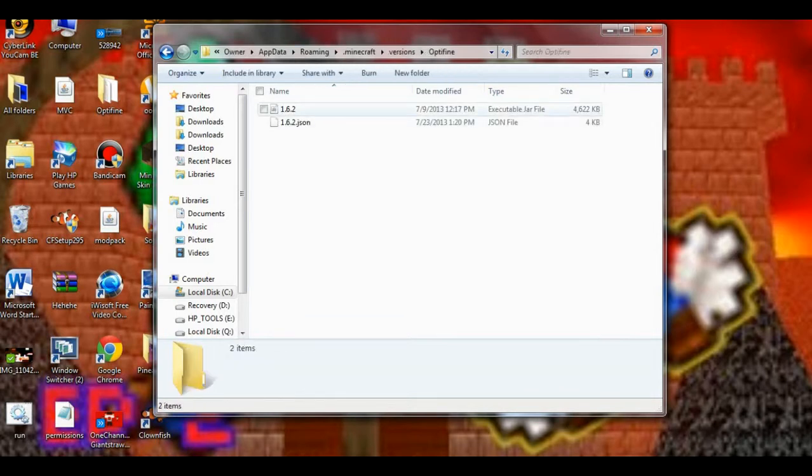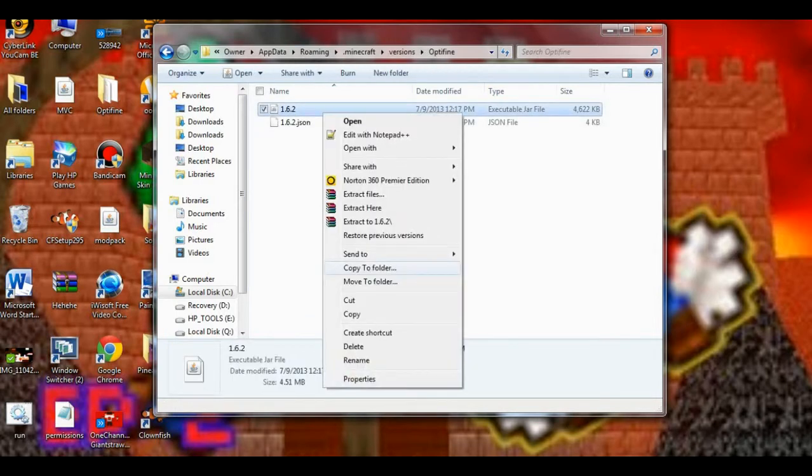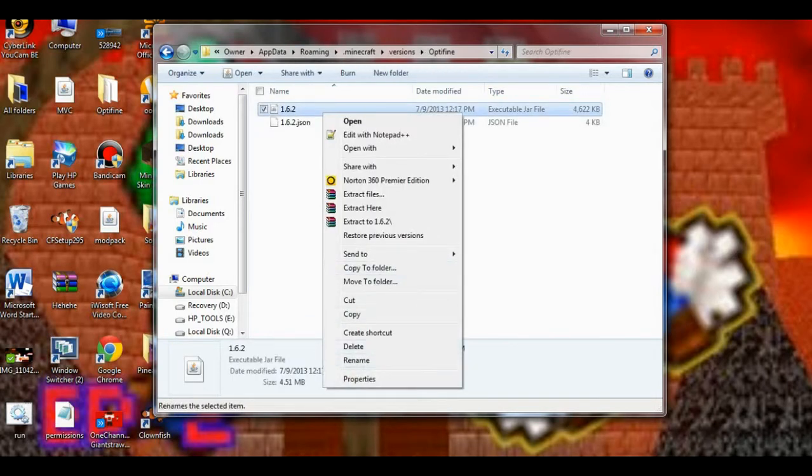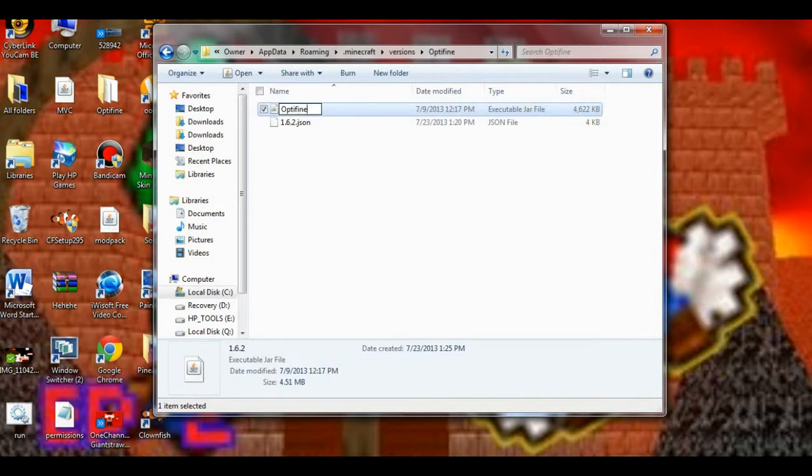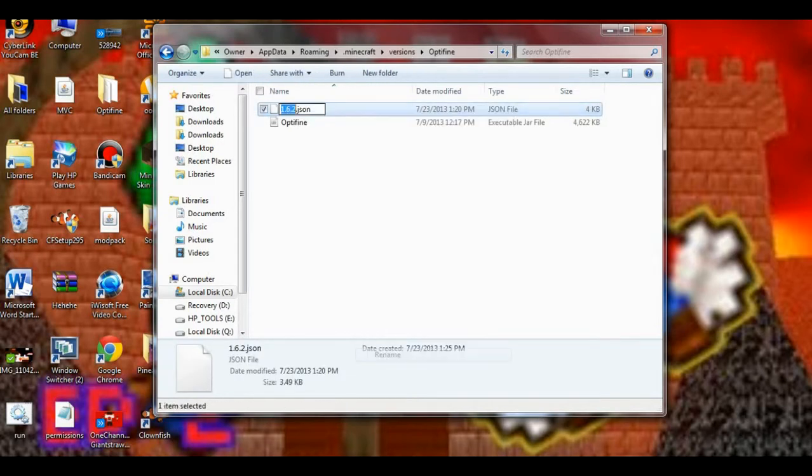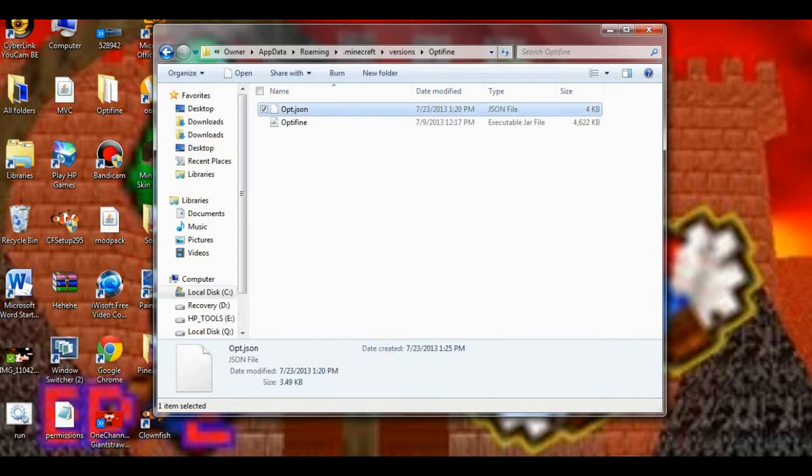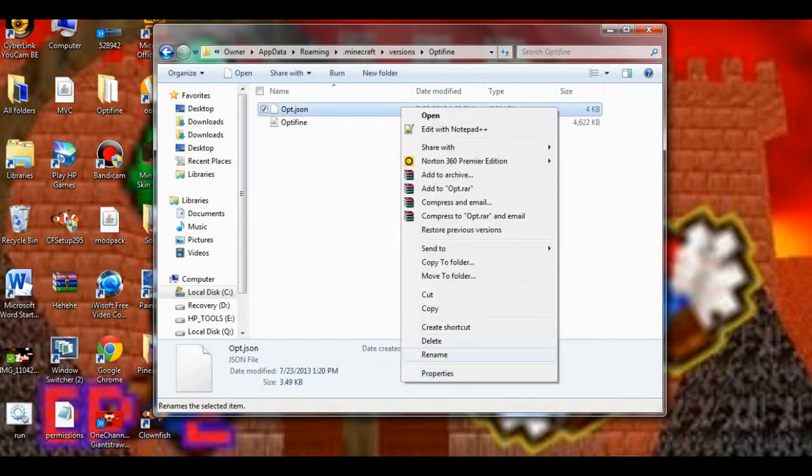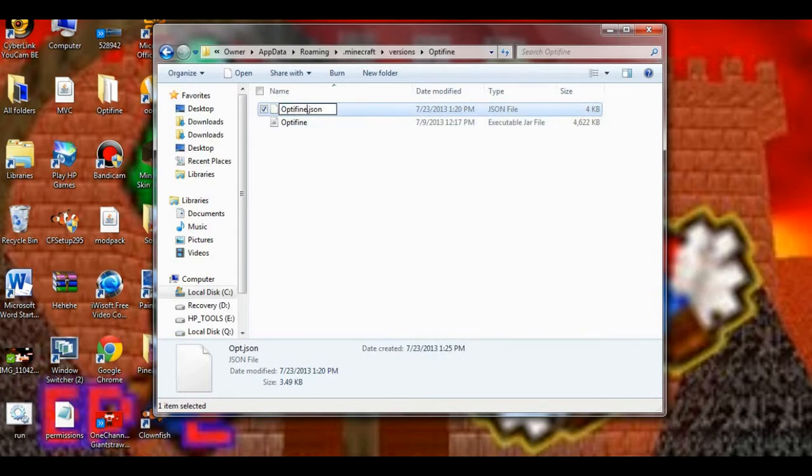You want to go into that folder. Rename the jar Optifine. Then you want to go to the JSON folder and rename that Optifine. Now if I can rename it... Optifine. There we go.